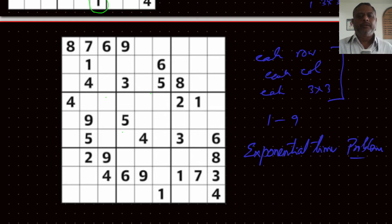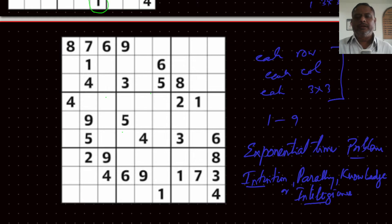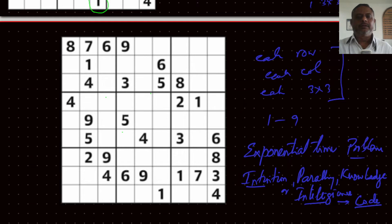We had solved this problem previously using something called intuition, working in parallel and then using our knowledge or intelligence. This intuition and intelligence cannot be put into code. Therefore, we can't say that's a deterministic way of working — we call this a non-deterministic way of solving this.